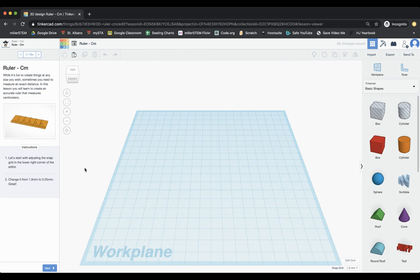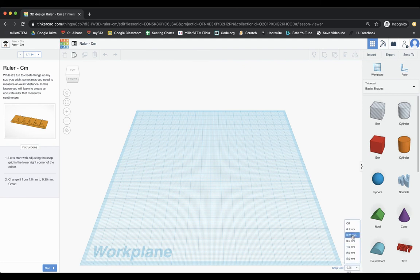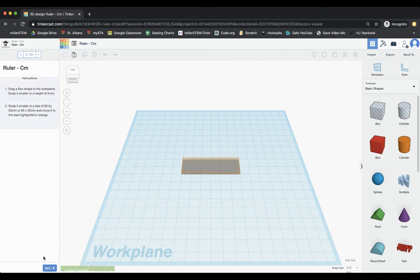And so we are going to start the ruler project. All right. So the first thing it says is, let's start with adjusting the snap grid in the lower right hand corner of the editor. And so that's right down here. And so we're going to make that 0.25 millimeters for us. And we can choose next.